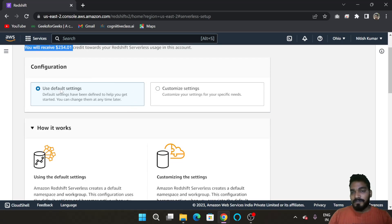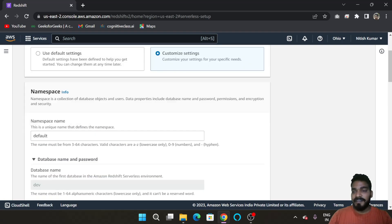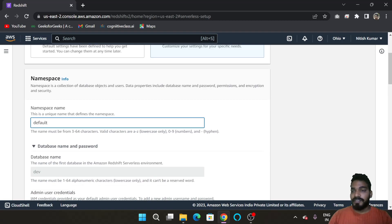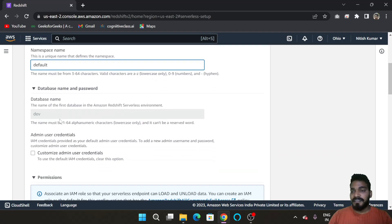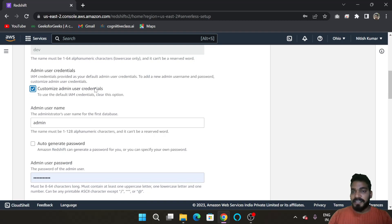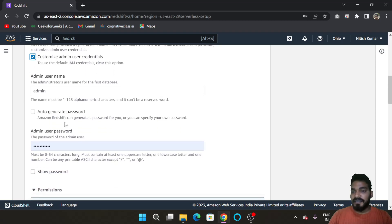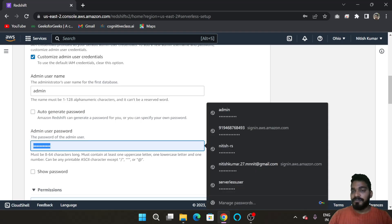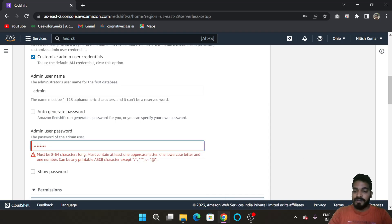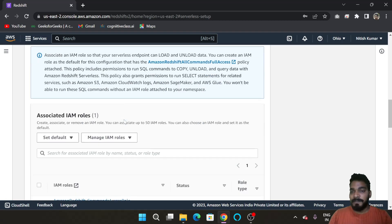Choose the 'Customize Settings' option. By choosing customize settings, you can give the name of your namespace. Then click on 'Customize Admin User Credentials' and enter the admin user password.